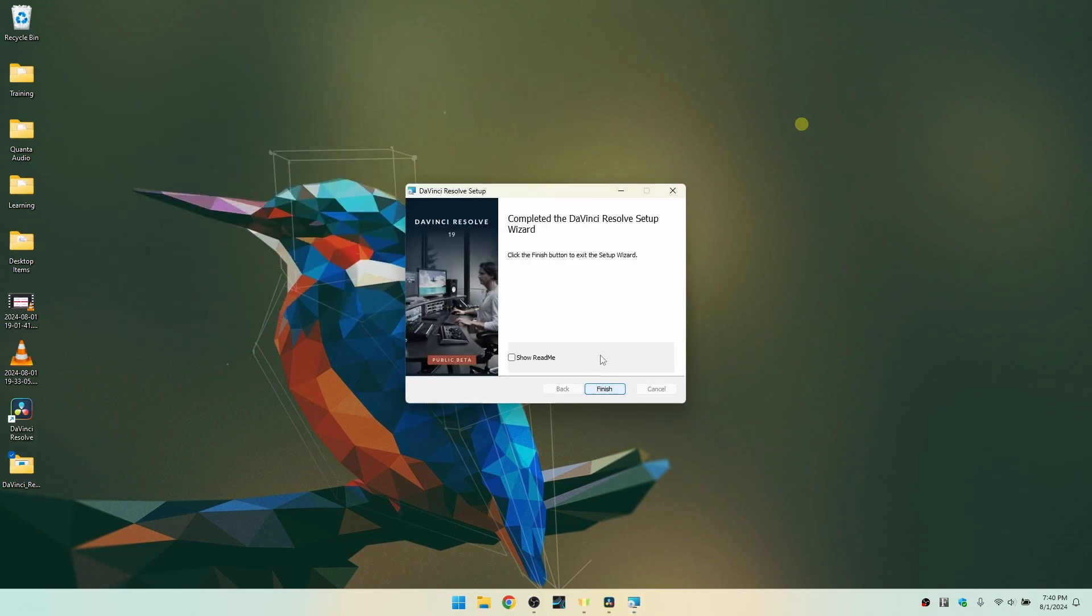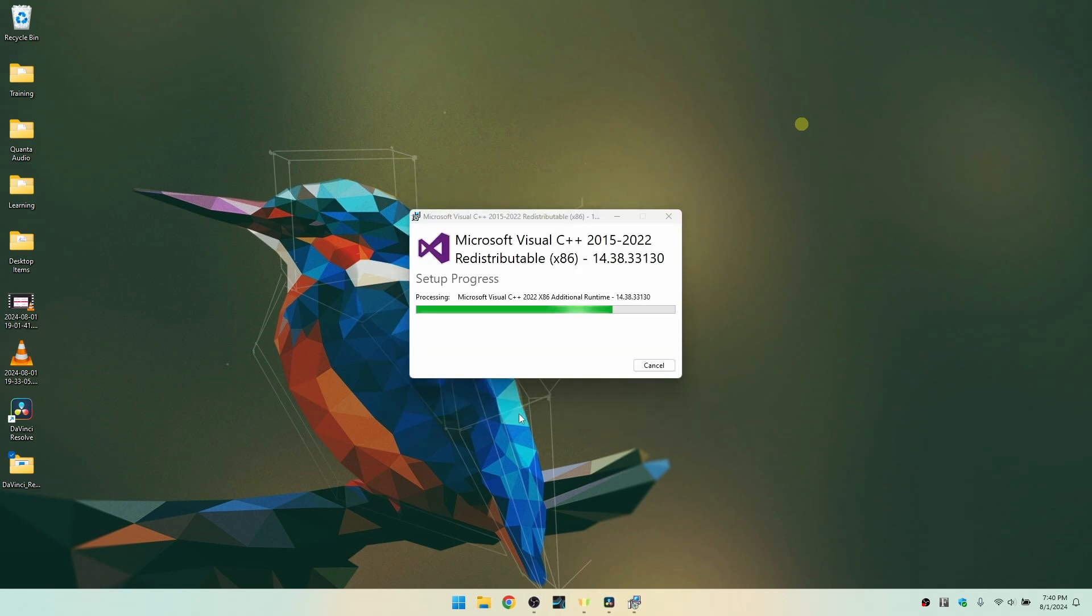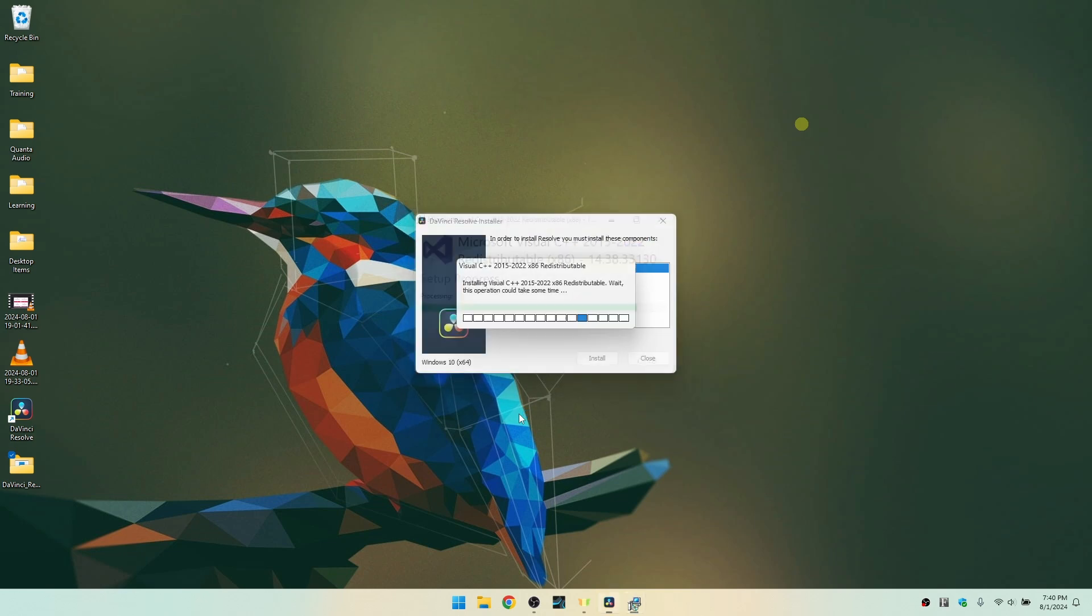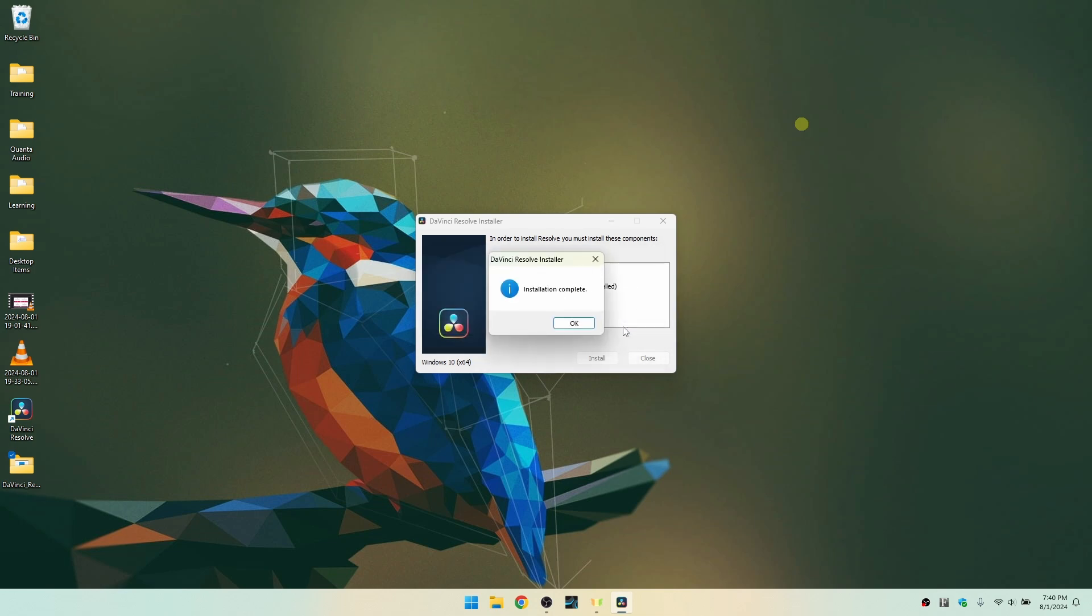Okay, so it looks like everything has been completed. Let's go ahead and click on finish. And now the Microsoft Visual C++ is being installed. To complete the installation, you must restart your computer. Would you like to restart now? I'm going to click on no because I'd like to stop my screen capture software.